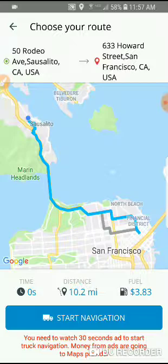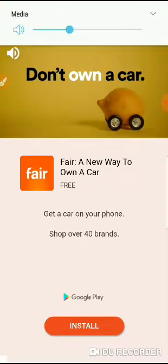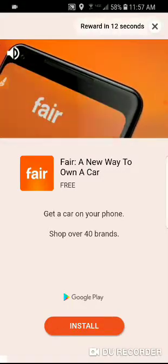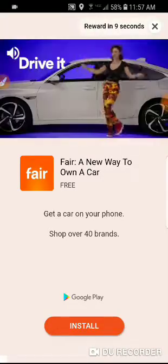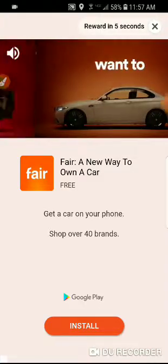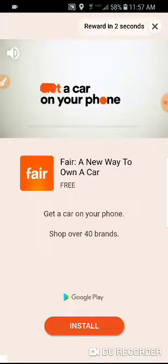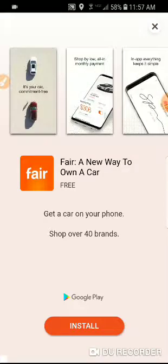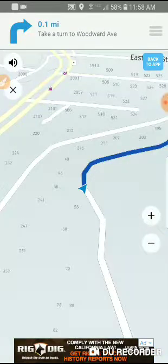So we're clicking navigation. Sometimes the ad takes 15 seconds, sometimes 5 seconds, sometimes 4 seconds — it totally depends on the ad provider. We're going to get the reward in one second. Clicking exit, and now you've got truck navigation.